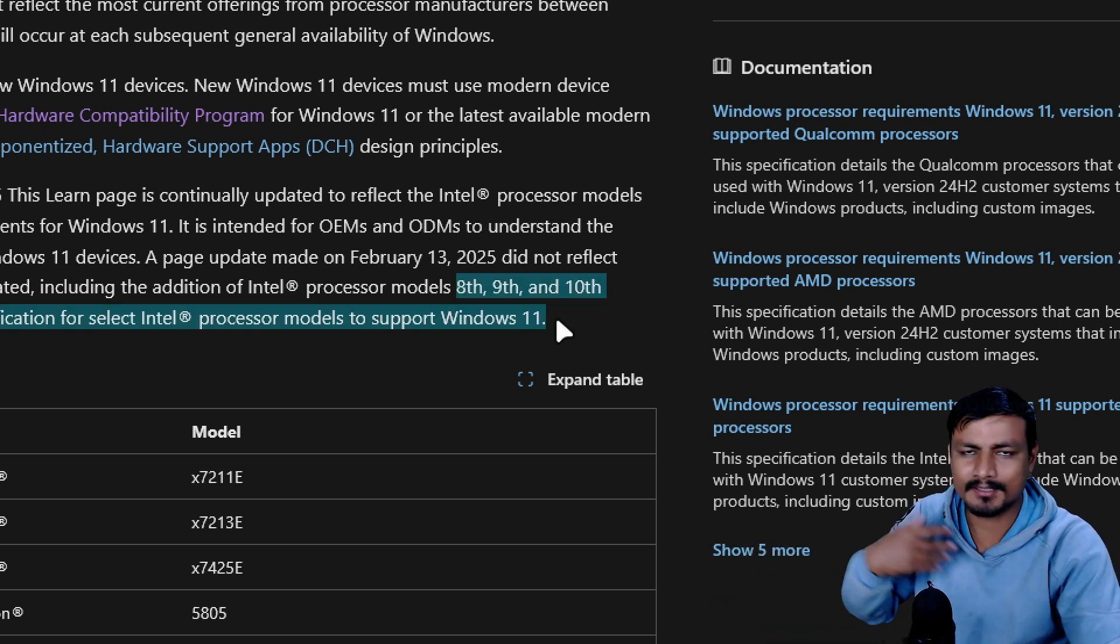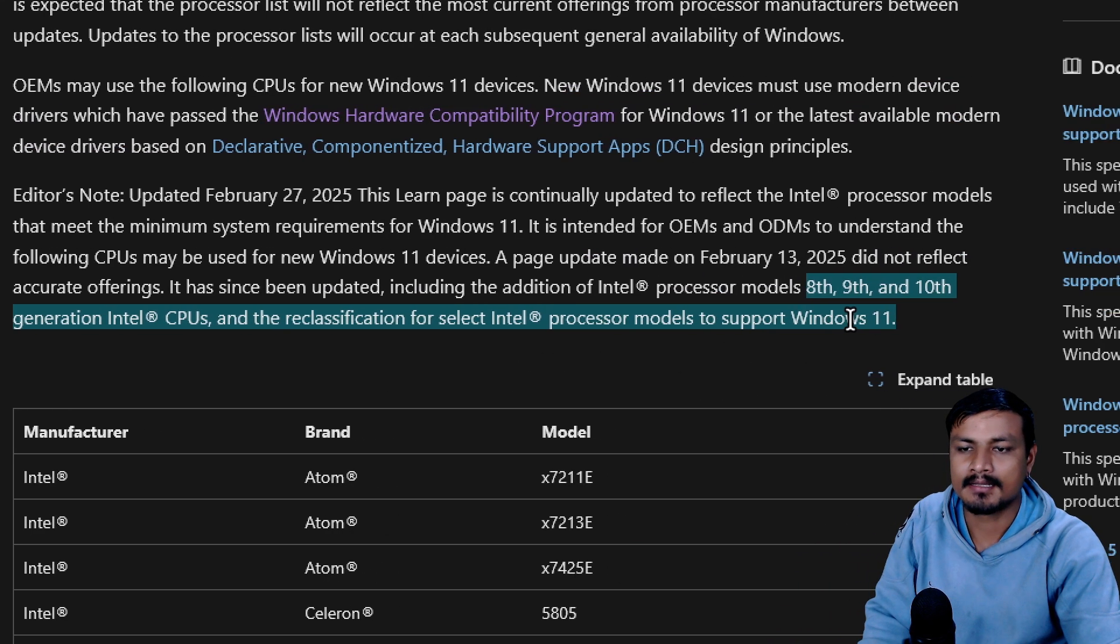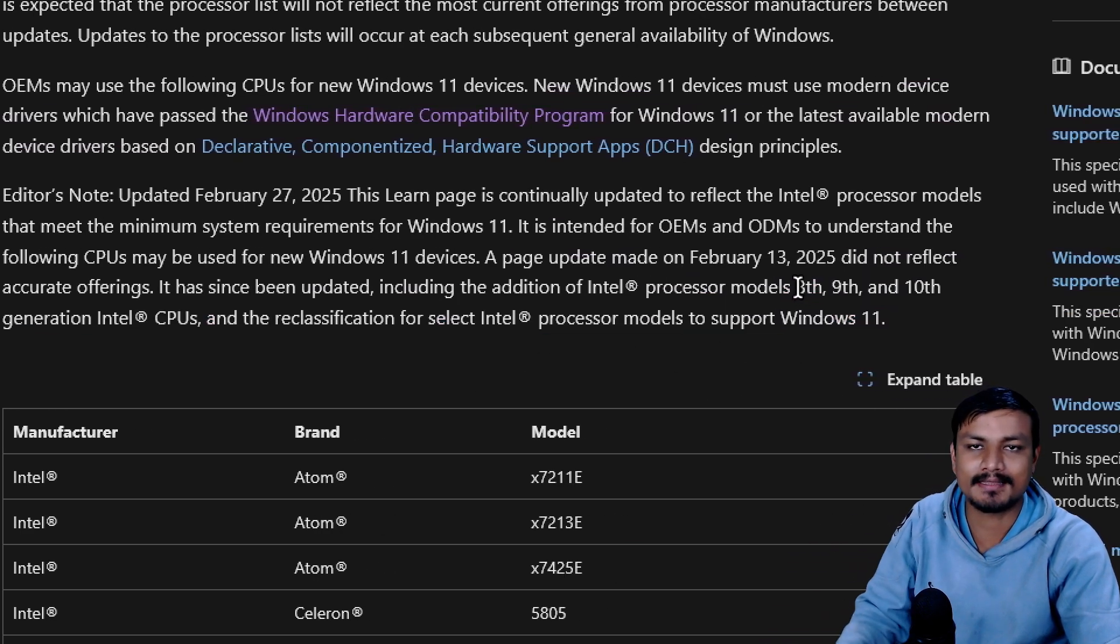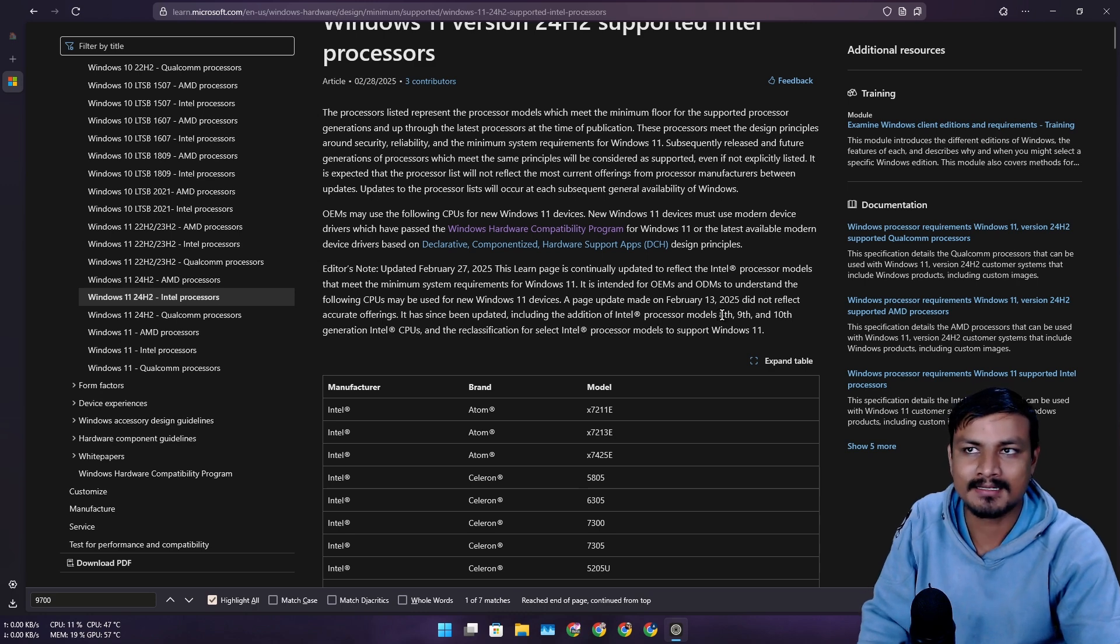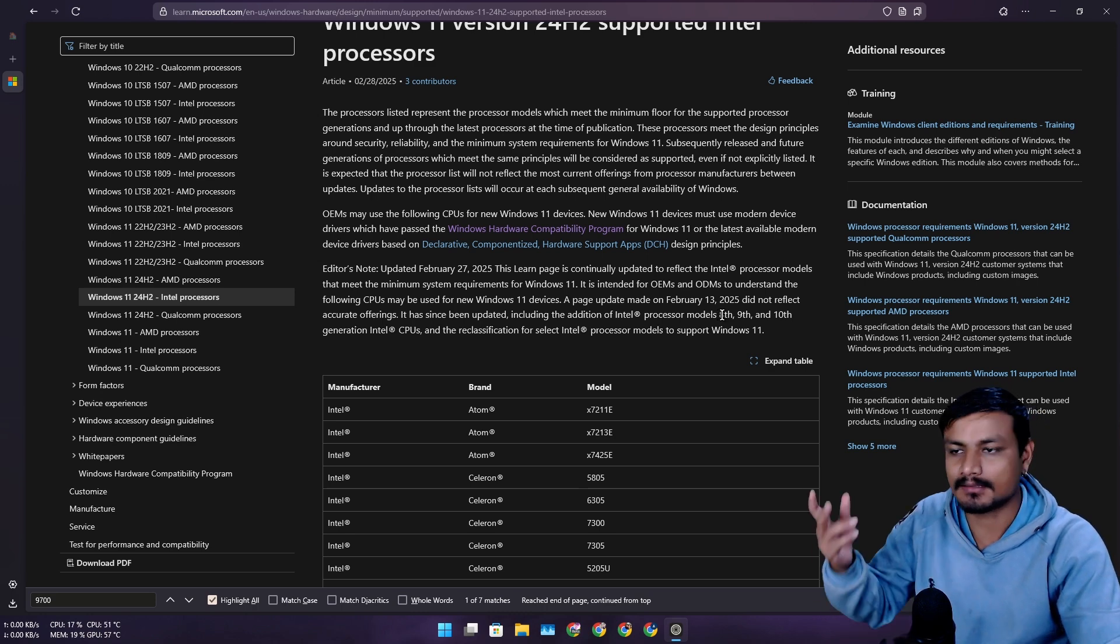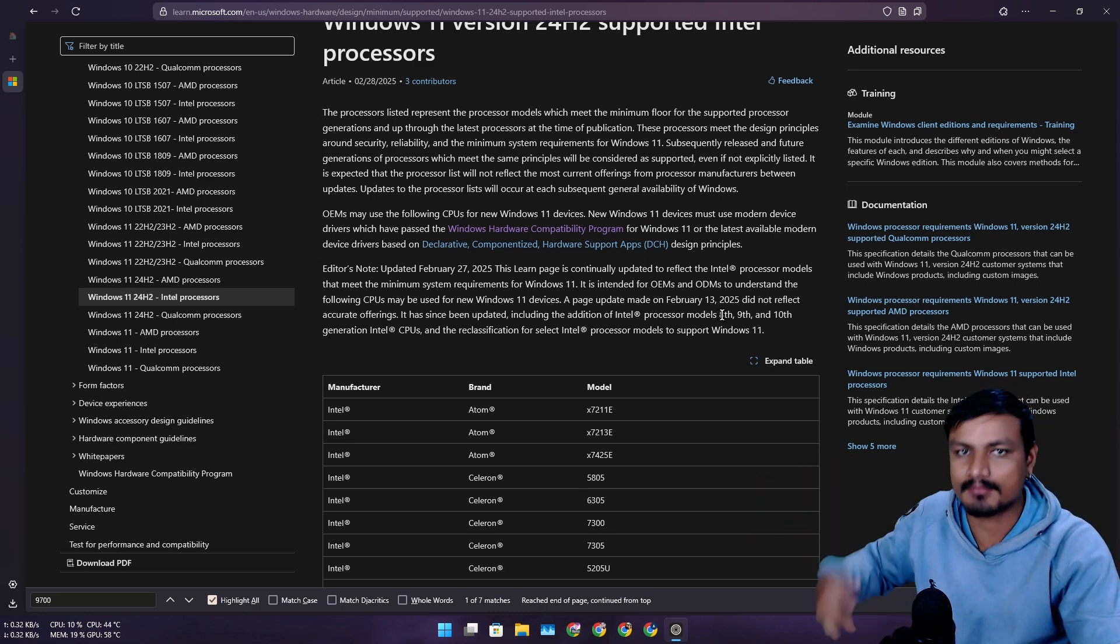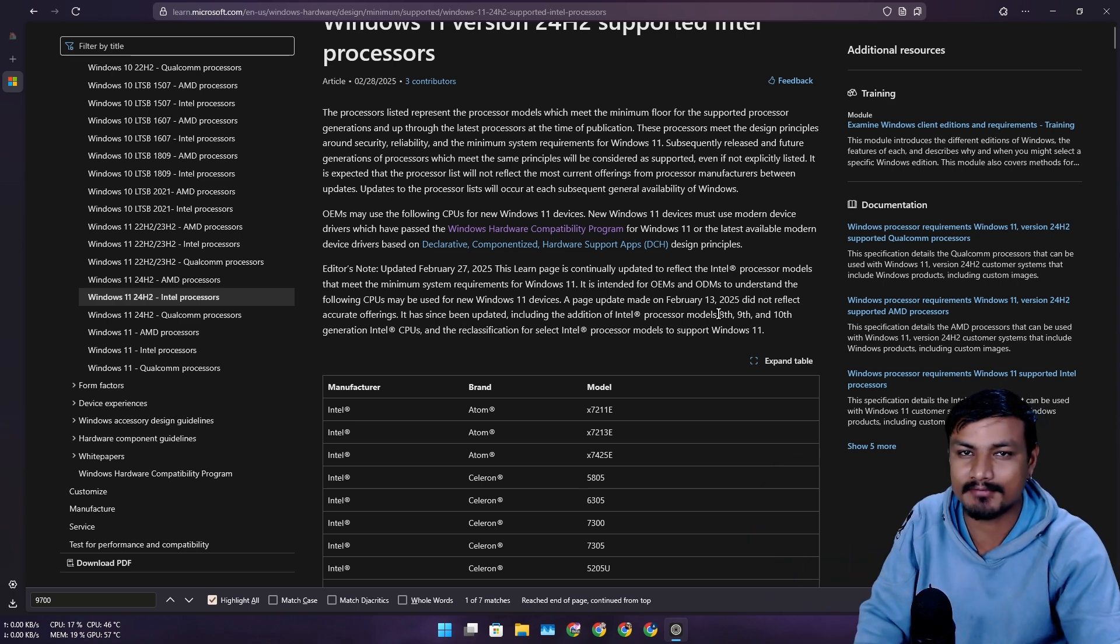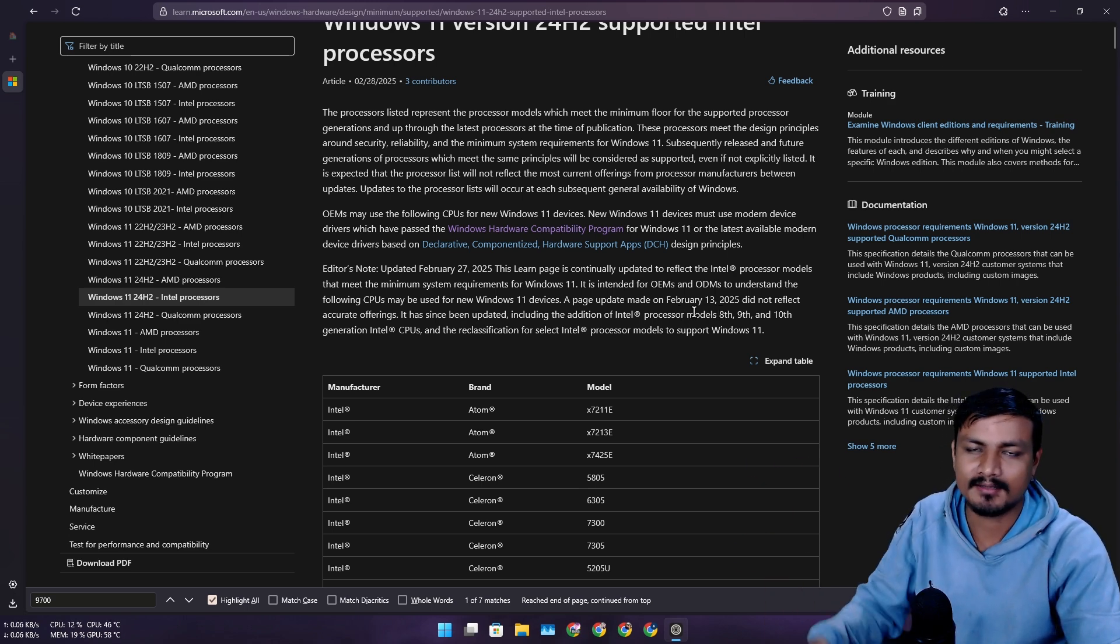They were, including me, assuming that maybe Microsoft is dropping the support for these models, just like they did with the older Intel CPUs like 7th gen and below when they released Windows 11. Windows 11's system requirements are crazy.